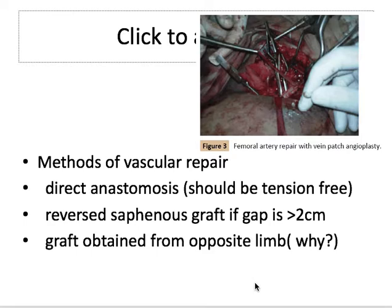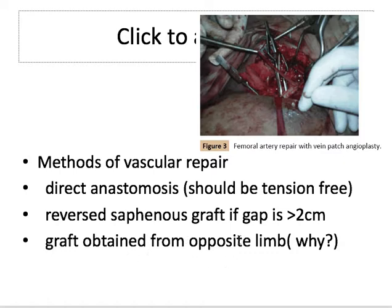Why take the saphenous graft from the opposite leg? In vascular bypasses such as a femoral-popliteal bypass, you take the vein from the same leg, but in trauma you take from the opposite leg. This is because when the superficial femoral artery is damaged, the adjacent vein has a high chance of being damaged too — it may need repair or have contusion — putting it at risk of deep vein thrombosis. Therefore you do not want to harvest the superficial vein from the injured limb, and traditionally it is taken from the opposite limb.